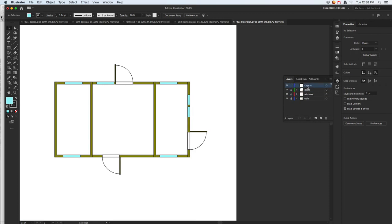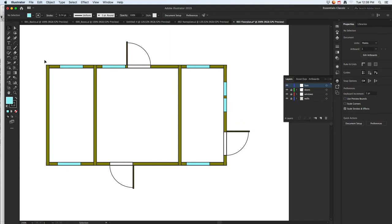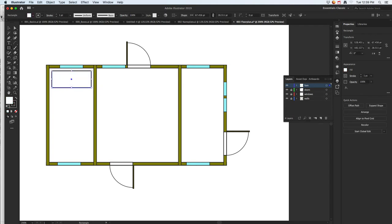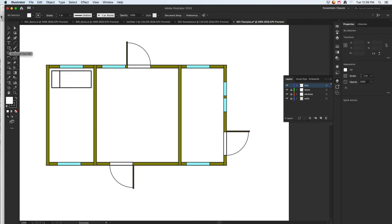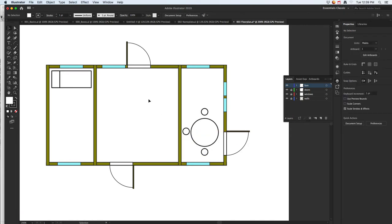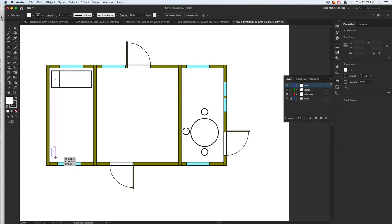Once your doors are done, move on to furniture — keep it basic. For a bedroom, just draw a simple rectangle for a bed; you can even leave it plain. For tables, you could use circular shapes — draw a circle for a table and then smaller shapes around it for chairs.